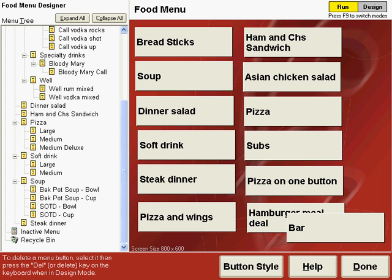This is the Tips and Shortcuts section of the menu training. In this section, we'll be talking about a number of things that will let you customize the menu and Point of Success to fit exactly how your restaurant or bar works. You can refer to the Tips and Shortcuts section of the menu training booklet to see the topics of this section of the training.